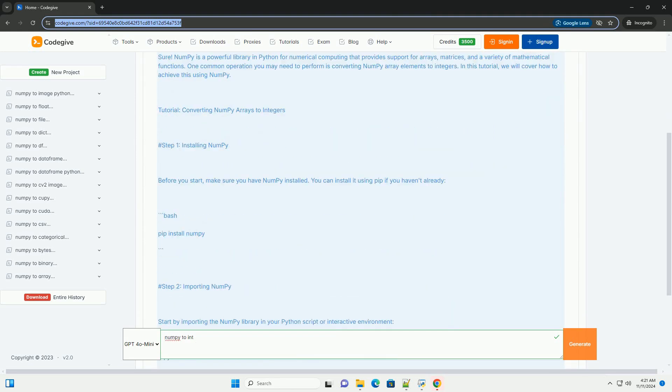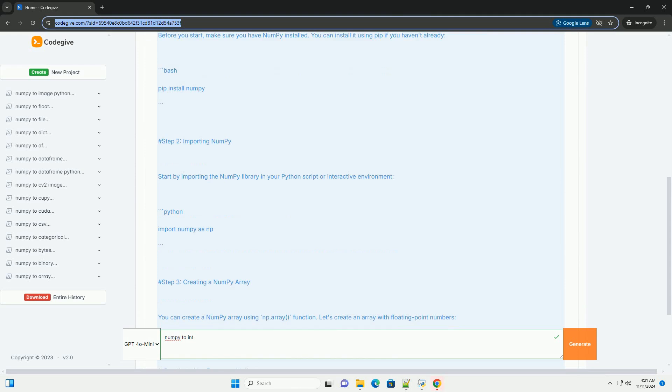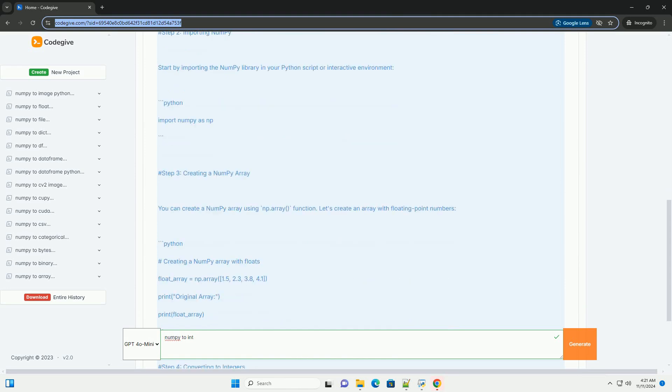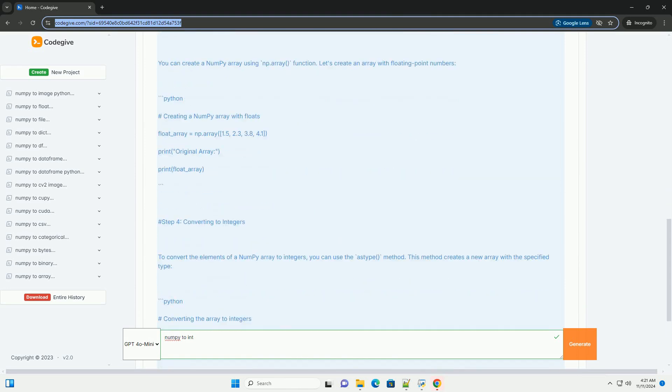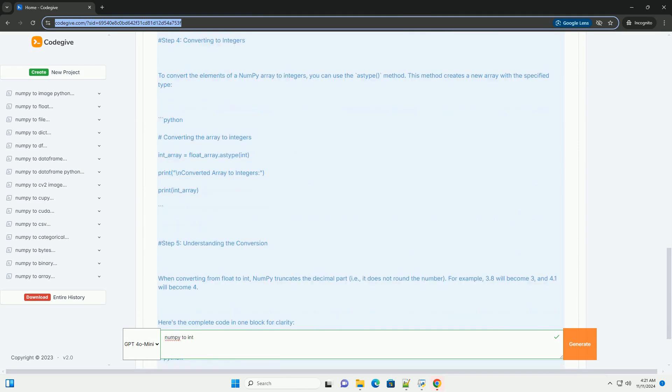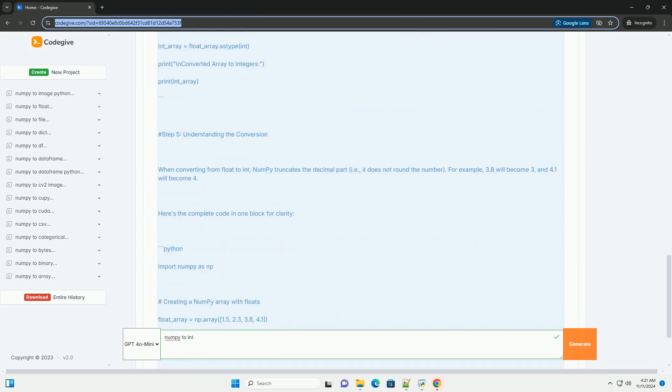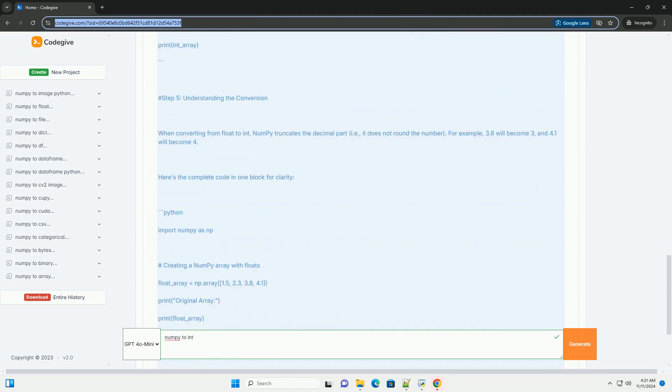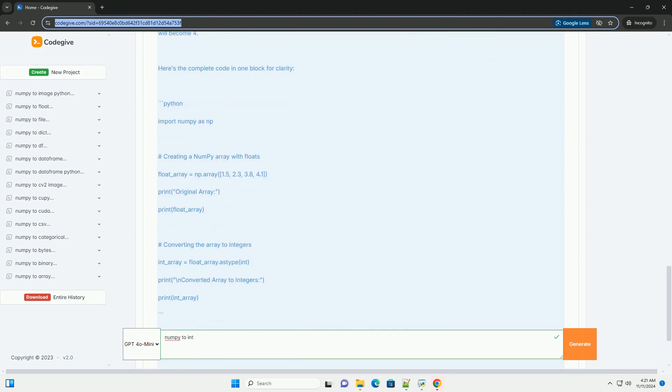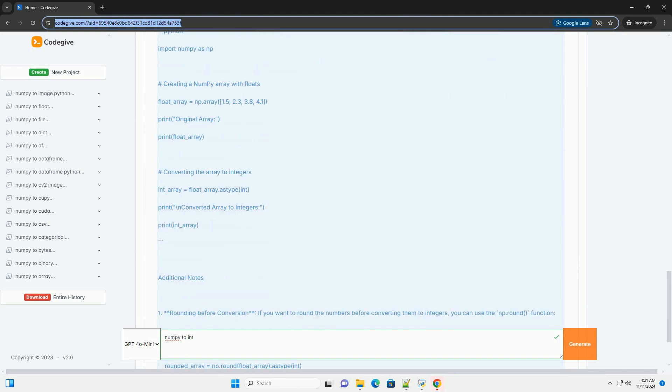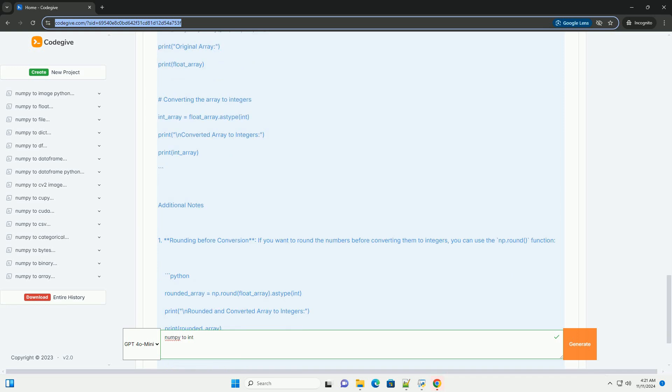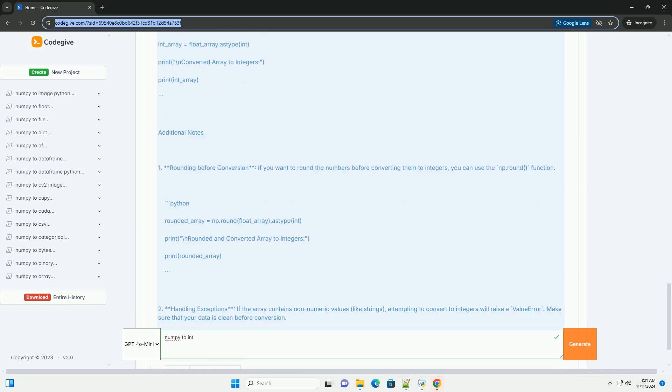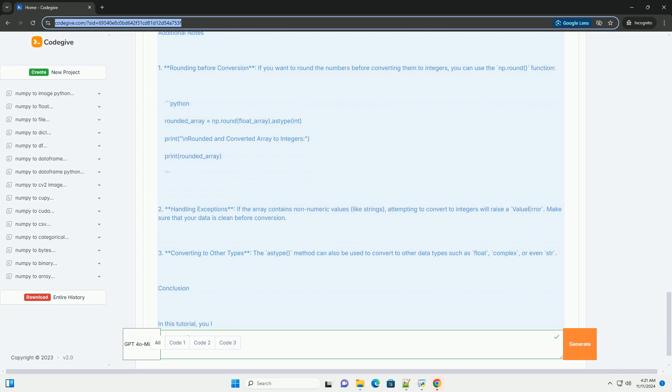NumPy is a powerful library in Python for numerical computing that provides support for arrays, matrices, and a variety of mathematical functions. One common operation you may need to perform is converting NumPy array elements to integers. In this tutorial, we will cover how to achieve this using NumPy.